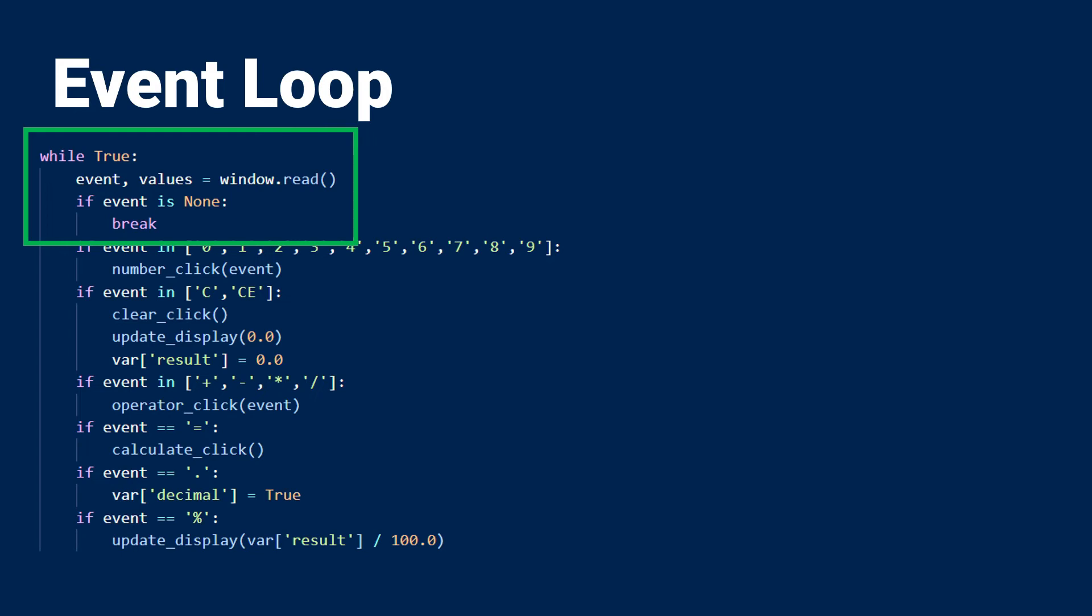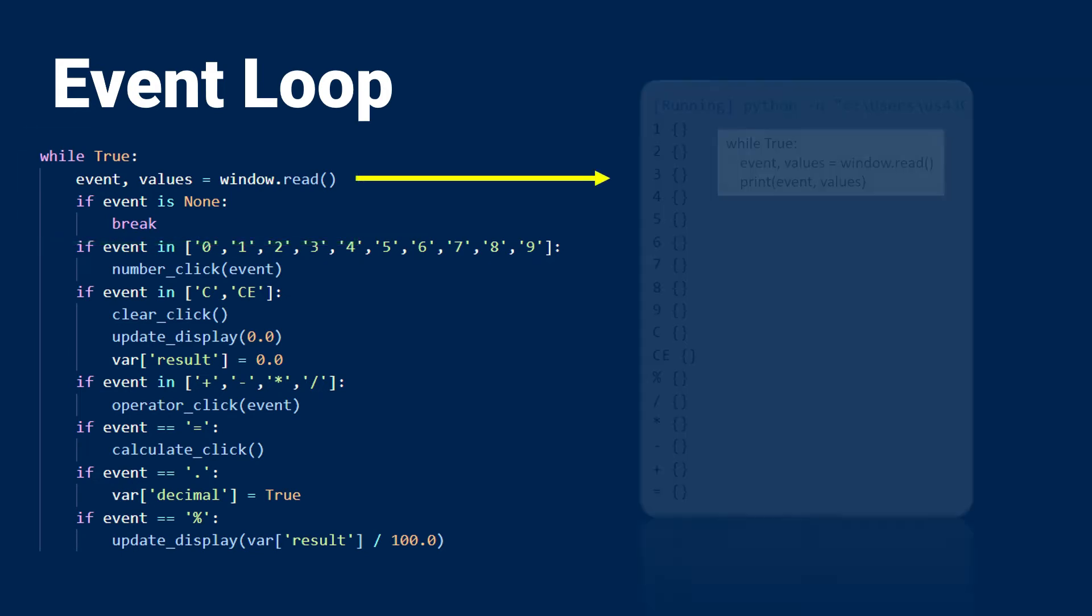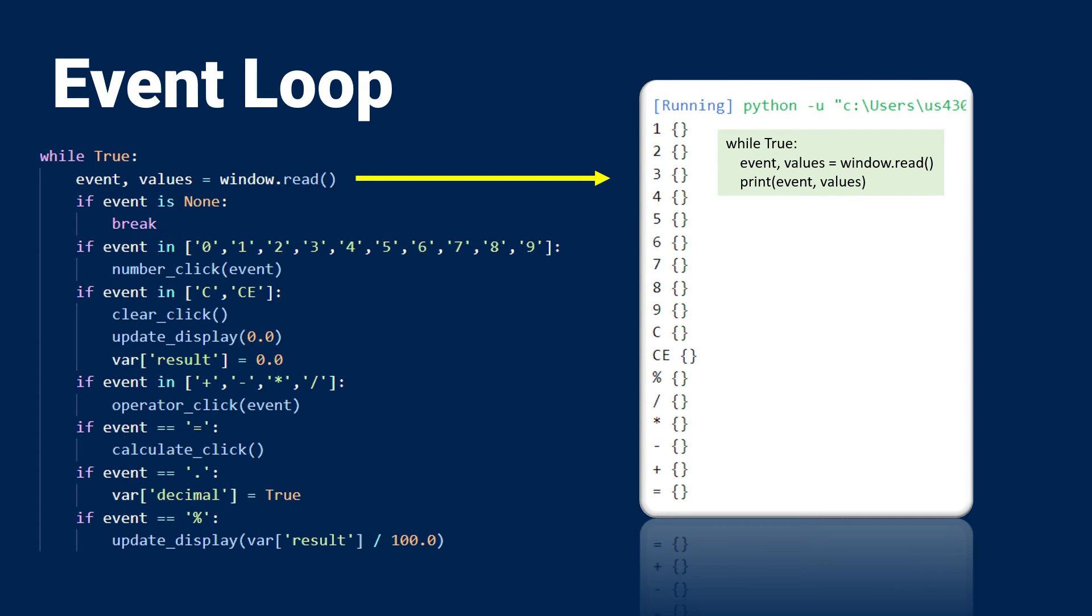Every time an event occurs, the window returns two items, the event name and a dictionary of values from any input element on the screen. You can see here that I've pressed several buttons, and each time I get the name of the event, which in this case is the button name, and then I get an empty dictionary.